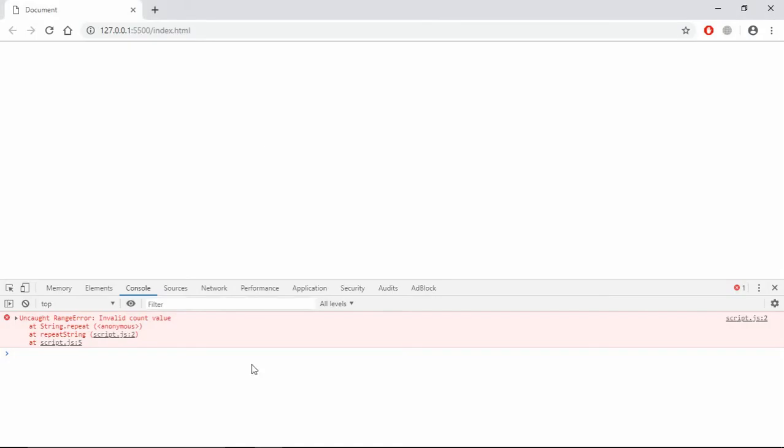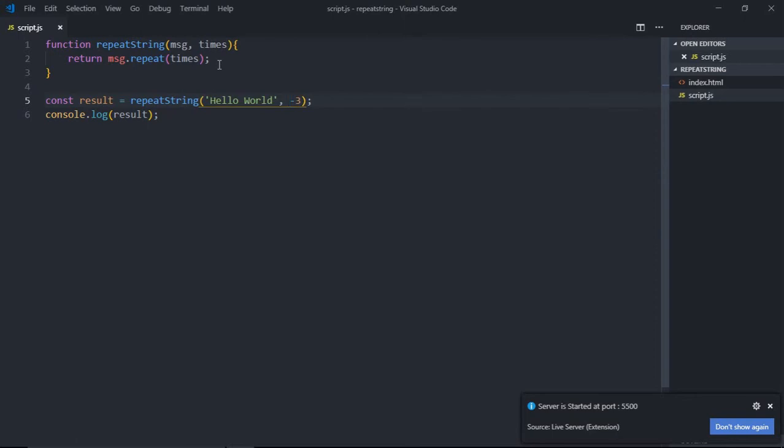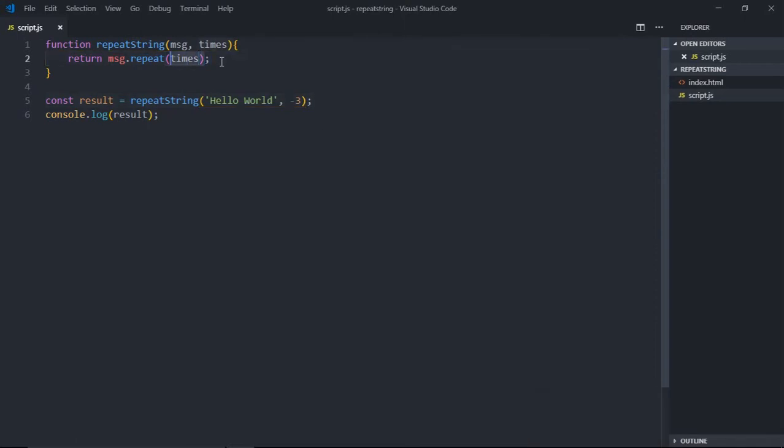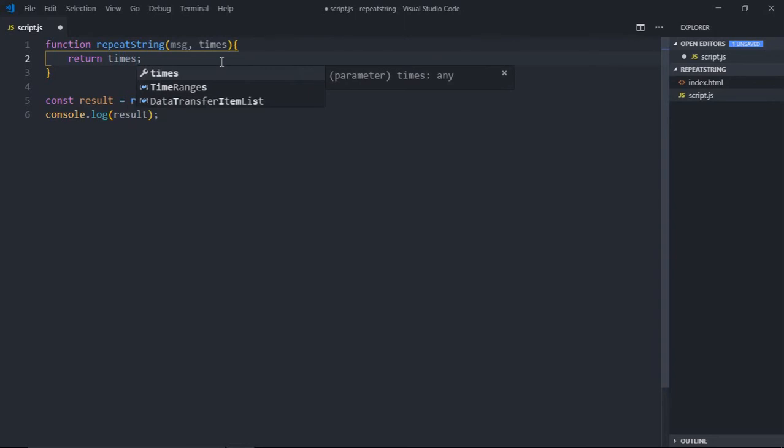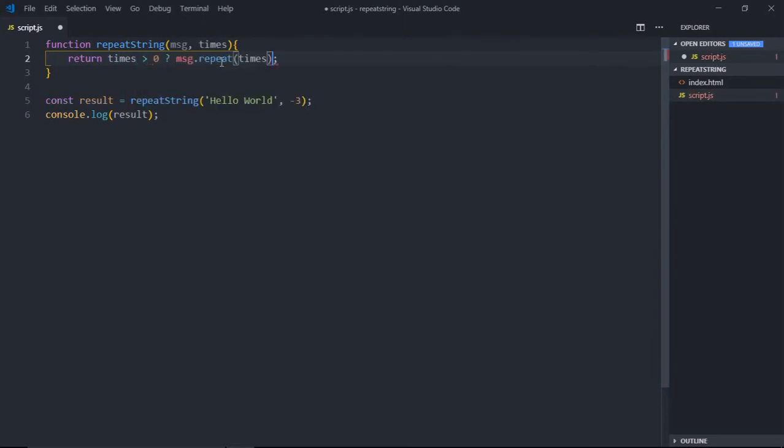Just save it and you can see we're getting 'invalid count value'. In such a scenario, we can put a condition here, like this: times greater than zero, then we'll return it, otherwise we'll return an empty string.